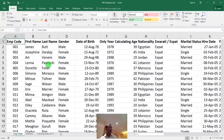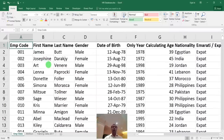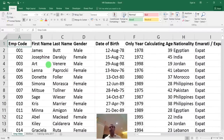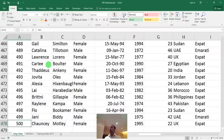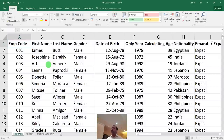If your management asks for HR reports and you give them this raw data with 500 employees, they won't understand anything from it. This data needs to be converted into a summary report that management can understand and analyze. So how do you present this data in the best way so that everything is in front of their eyes at a glance?